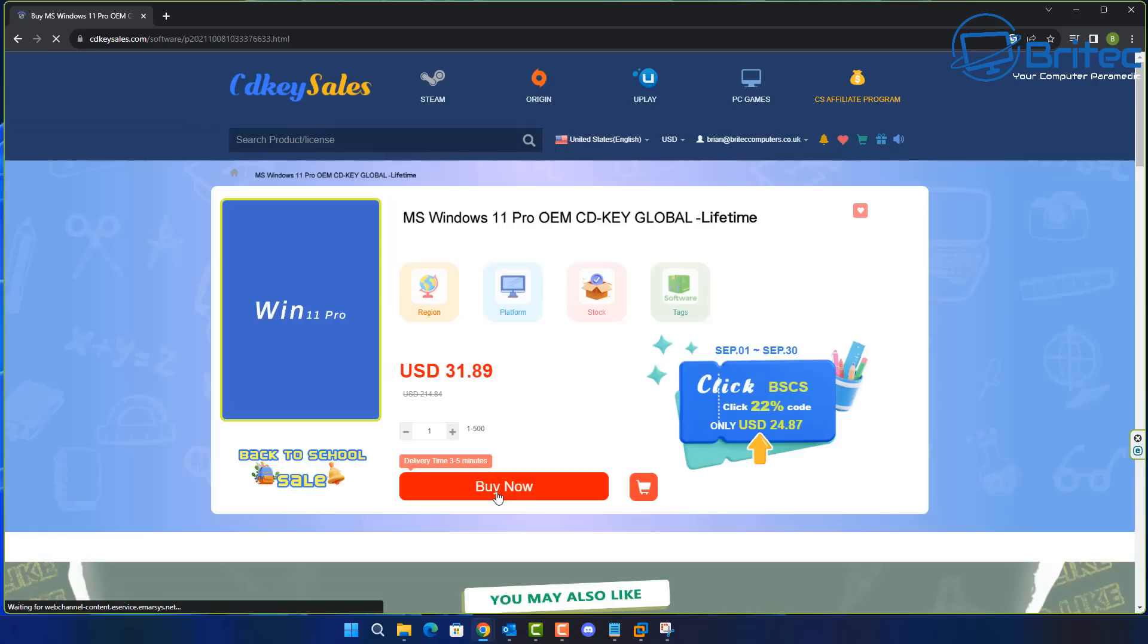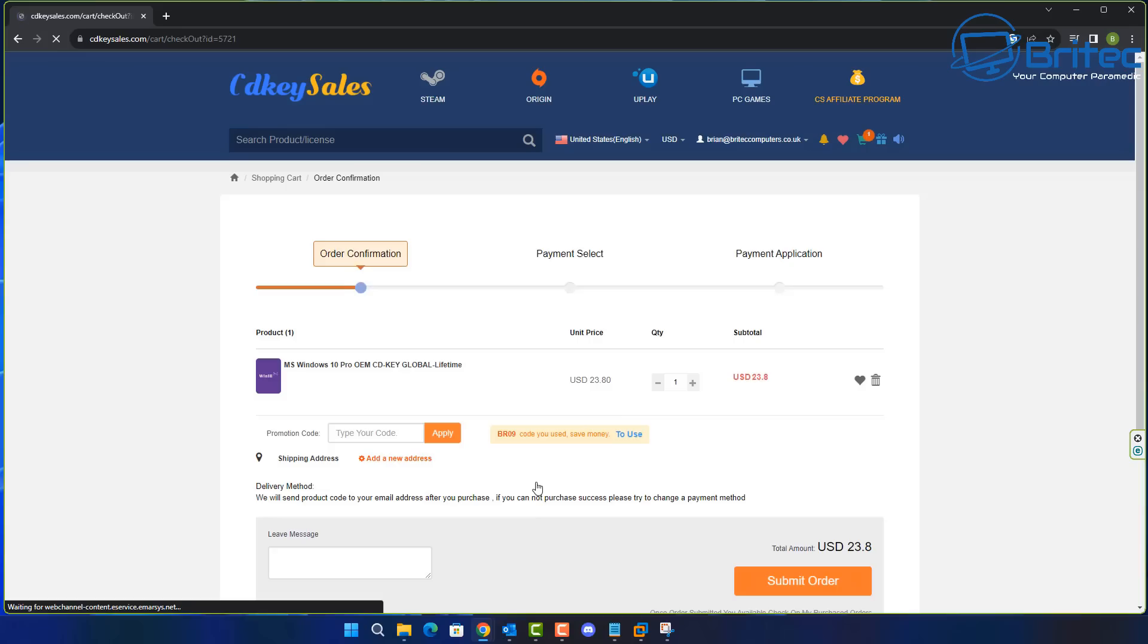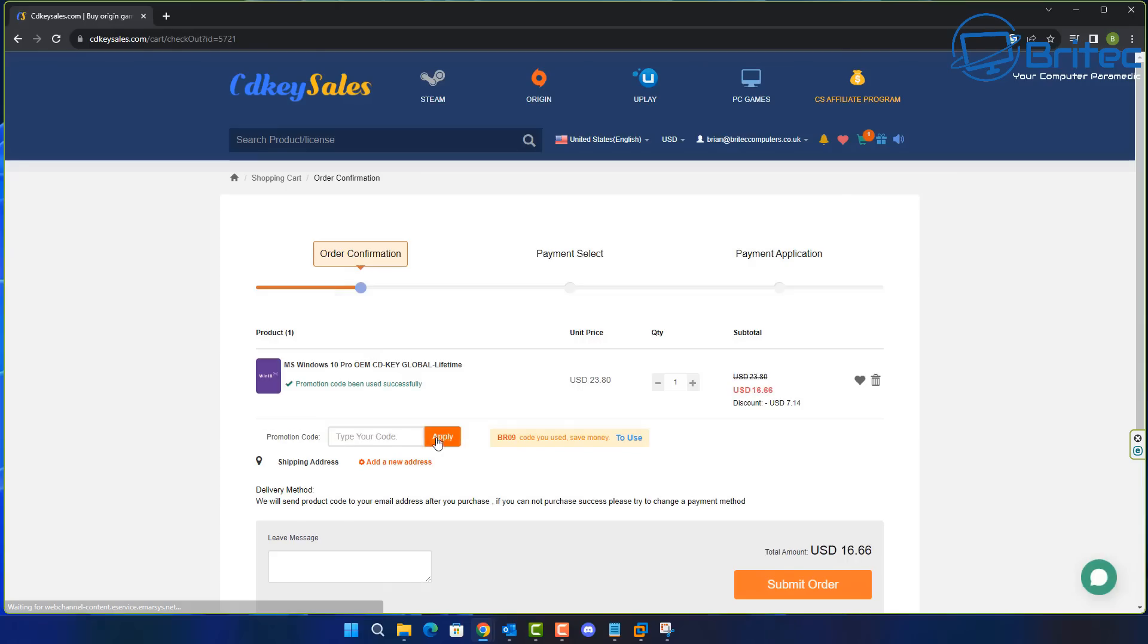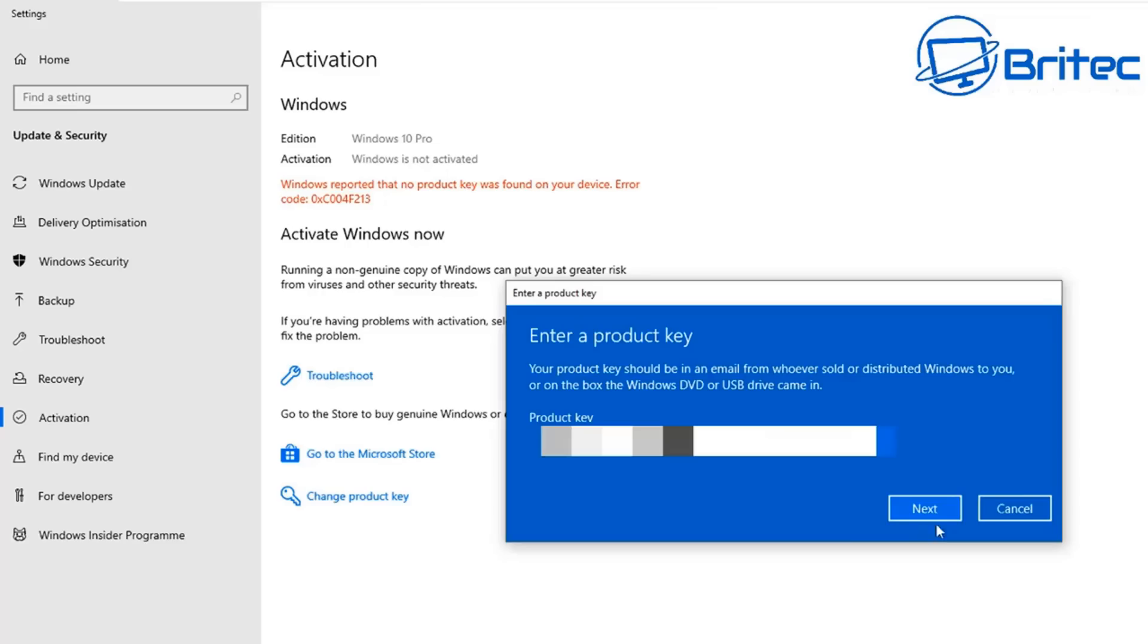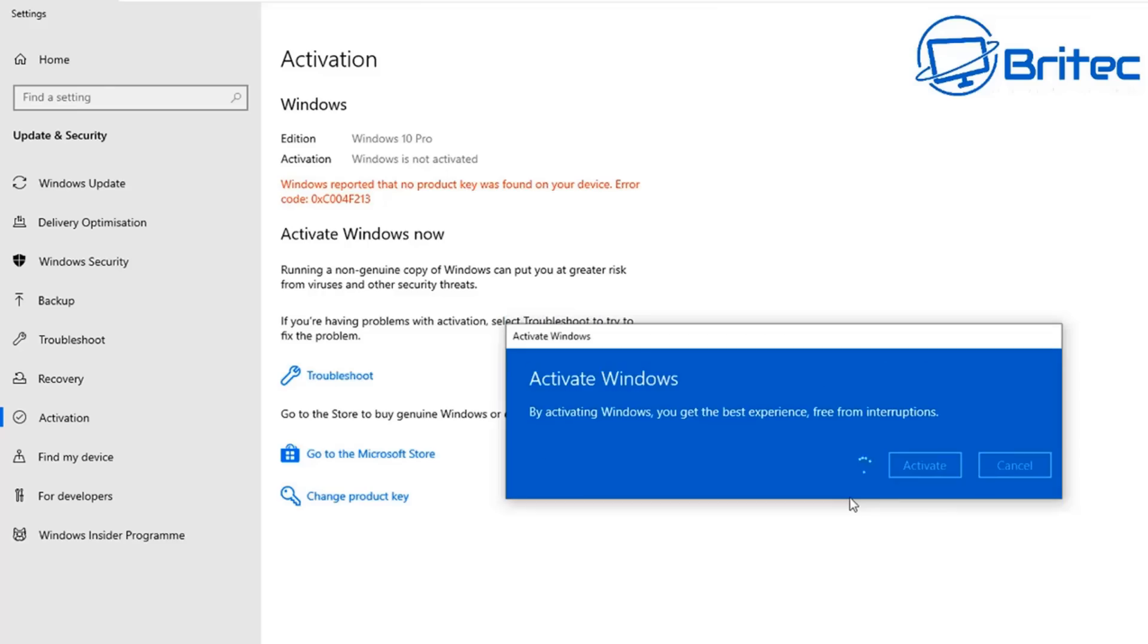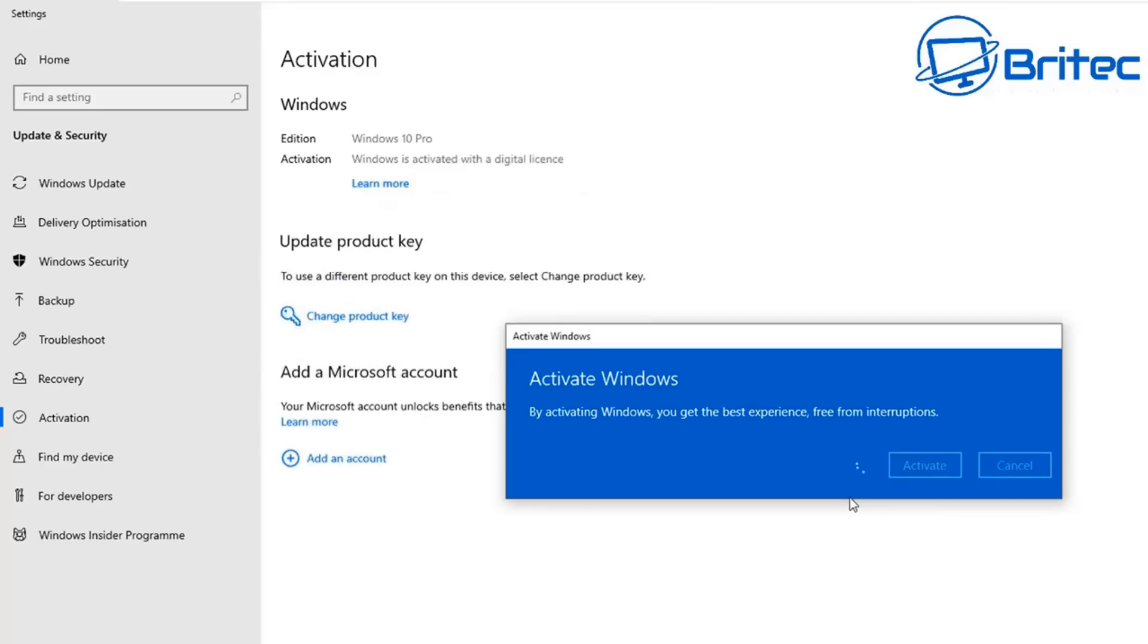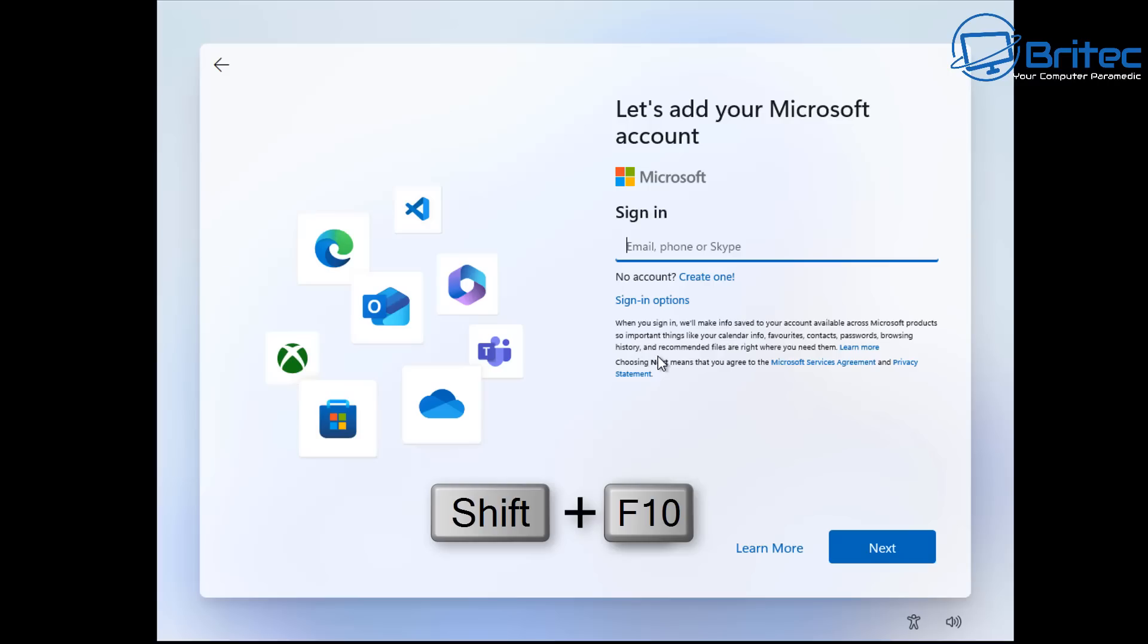If you're looking for a cheap Windows 10 Pro or a Windows 11 Pro OEM key then check out the links in the video description. Create yourself an account on CDKey Sales website and use my promo code capital B capital R 09 and apply that to your order and you will get a 30% discount on all your purchases. Once you submit your order use PayPal and they will send you your key and you'll be able to activate your version of Windows just like that. It's very simple.